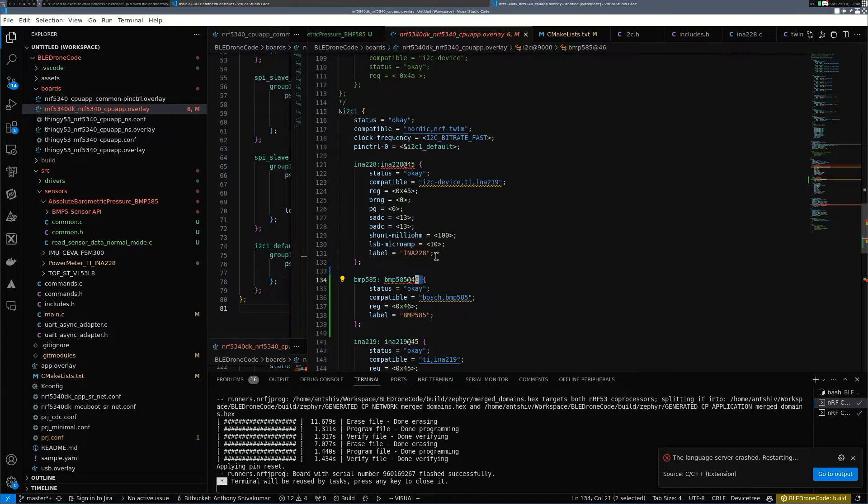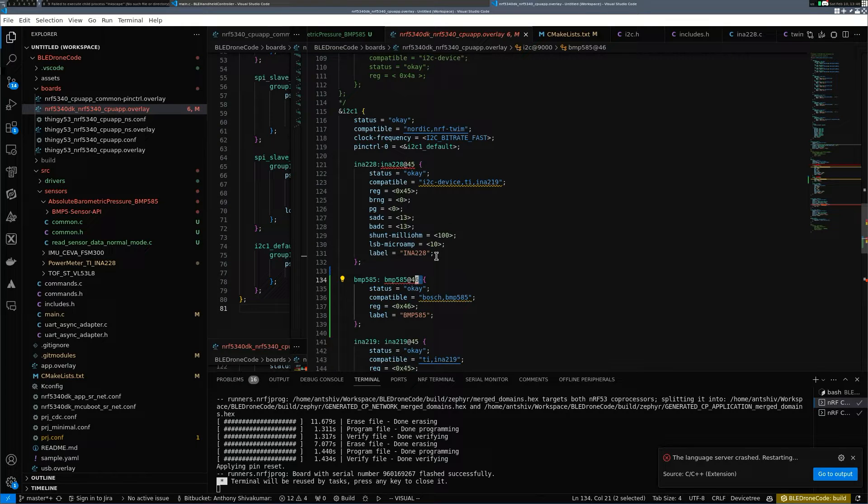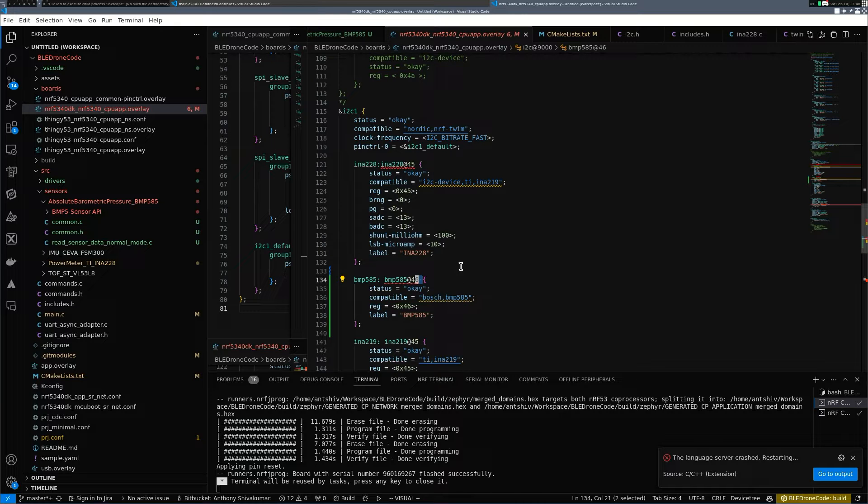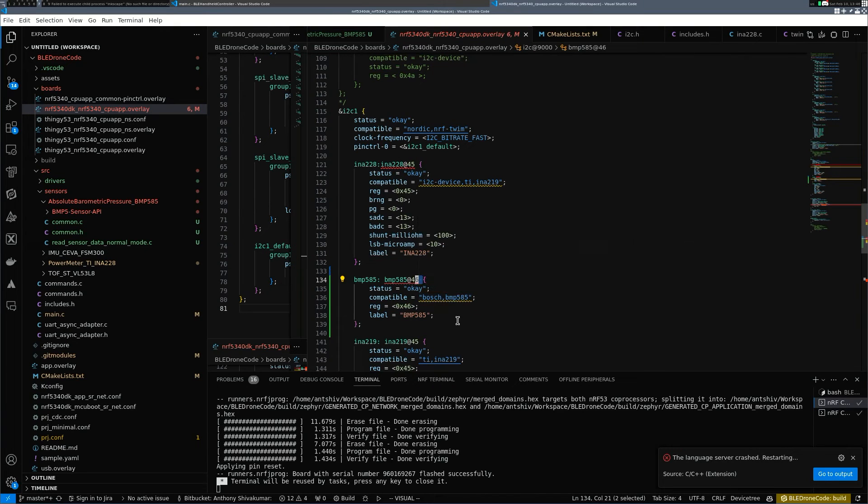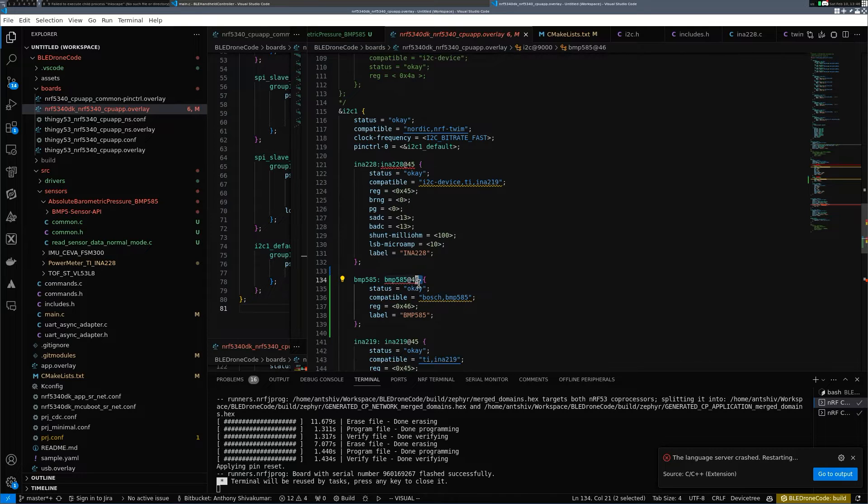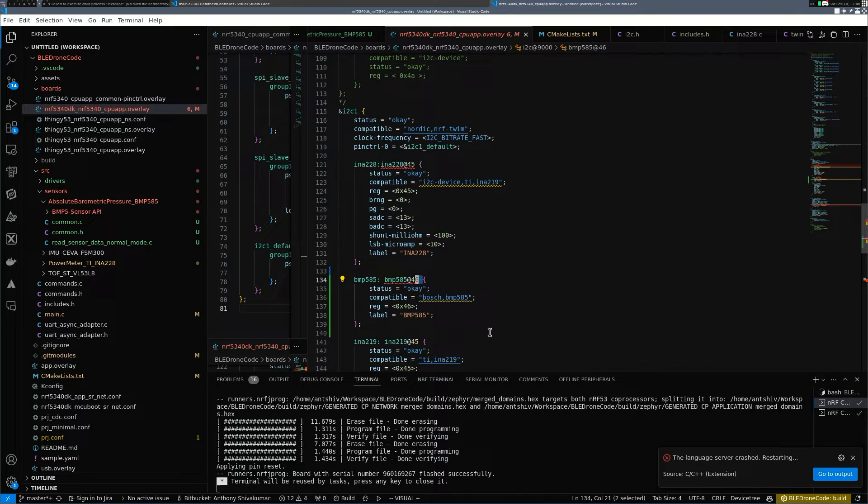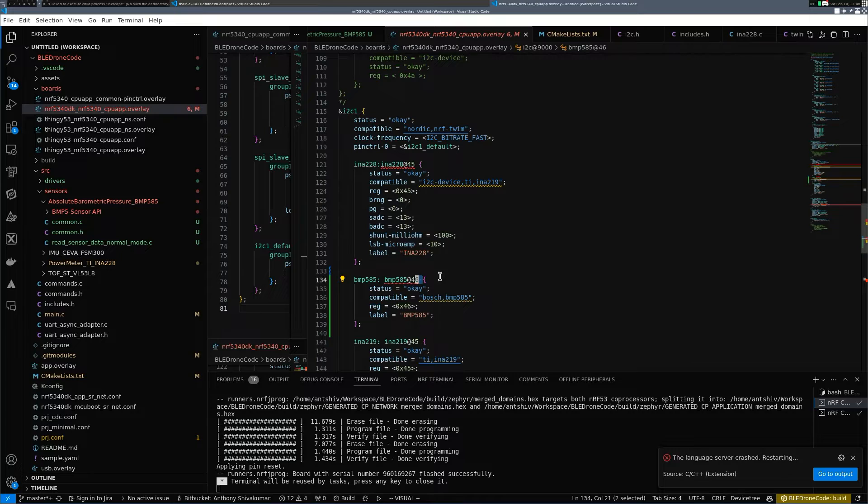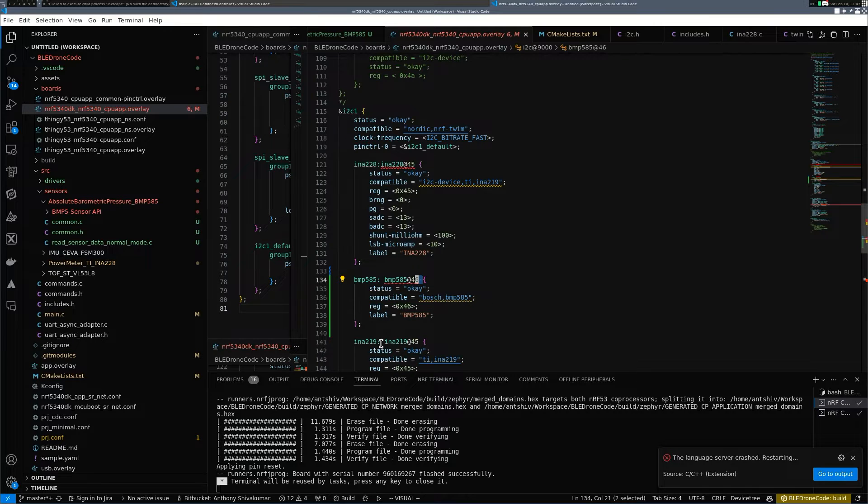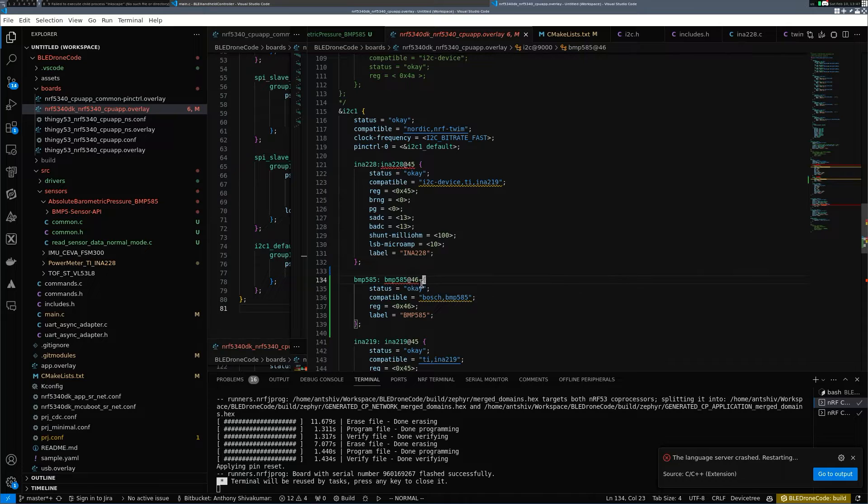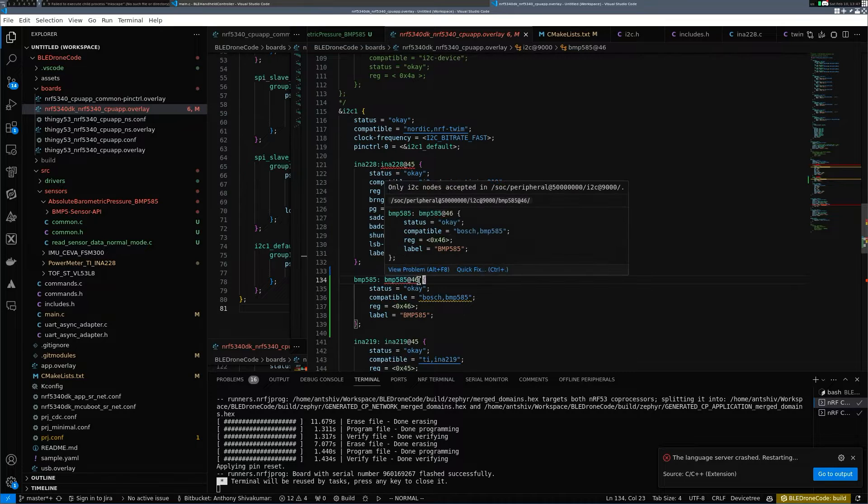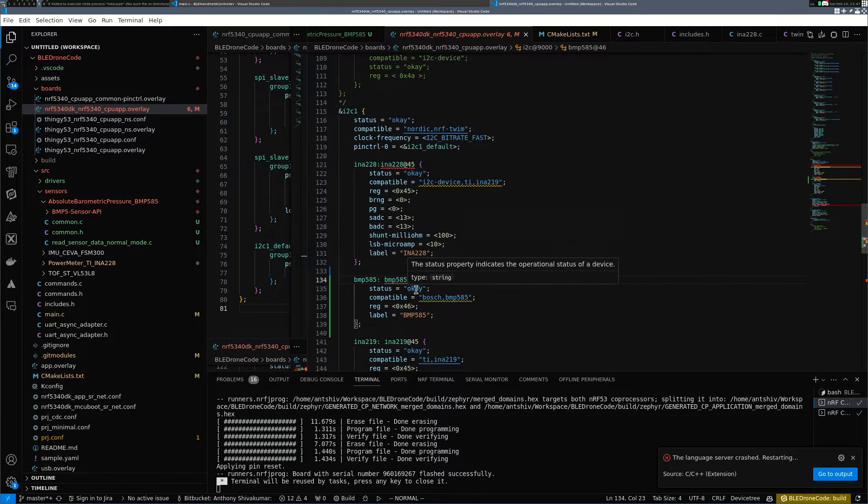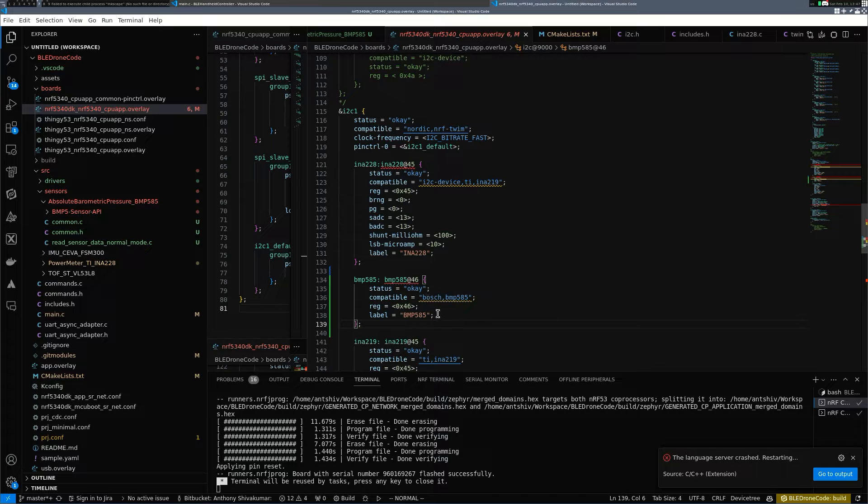One thing you need to understand with Zephyr is once you program or write the configuration for what you need and how the connections are done, it will take care of a lot of the heavy lifting for you in terms of sending the I2C command and making the interface work. So for my I2C1, I'm adding another module and the address of the BMP585 is going to be 46.